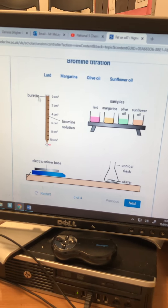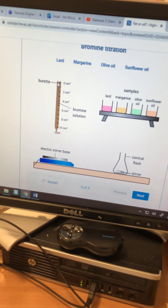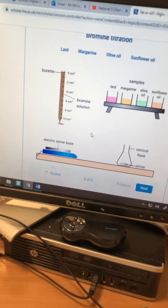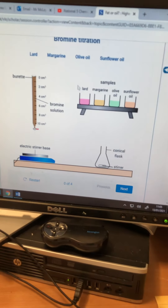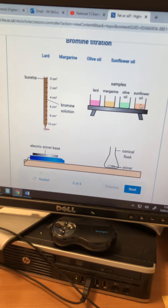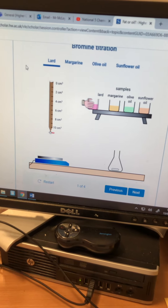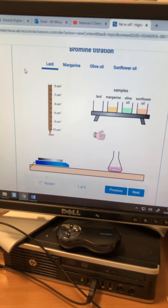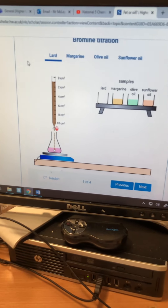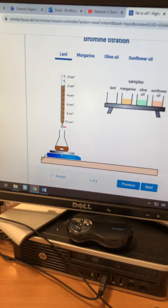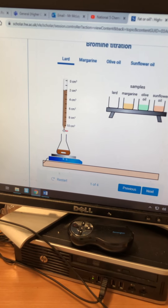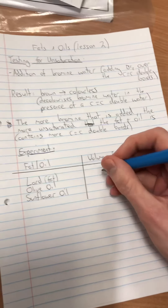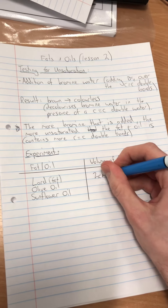We've got a burette filled all the way up with bromine water. We click lard: a hand pours it in, and we pour in bromine water. It keeps decolourising until a point where it can't decolourise anymore. We have 2 cm³ for lard — so in our table, lard is 2 cm³. We only had to use a little bit of bromine water.